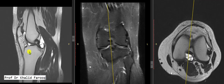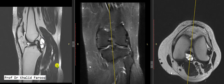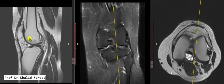This ACL transection results in ACL instability, because of which there is anterior tibial translation. Generally, the signal and morphology of the posterior cruciate ligament appears unremarkable, while we can see multi-septated ganglion cysts behind the posterior aspect of the posterior cruciate ligament.